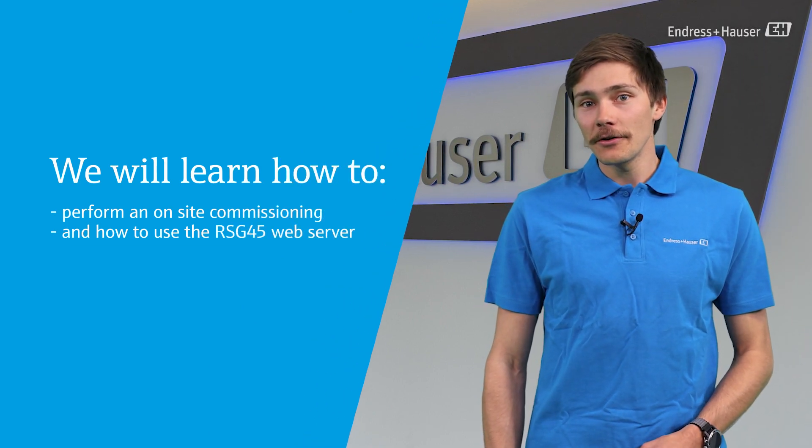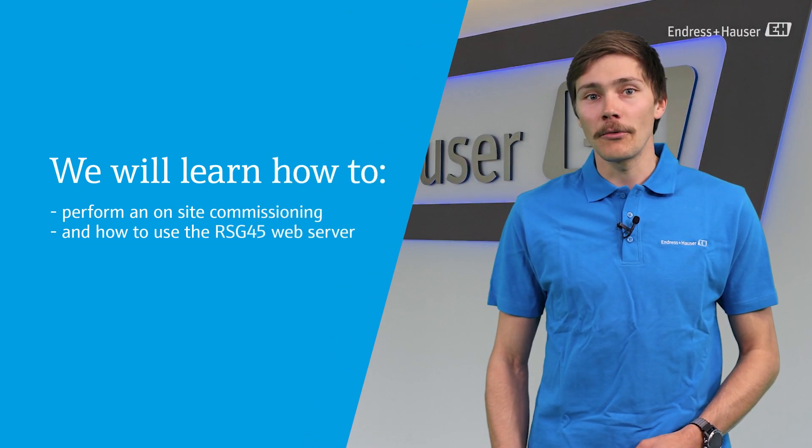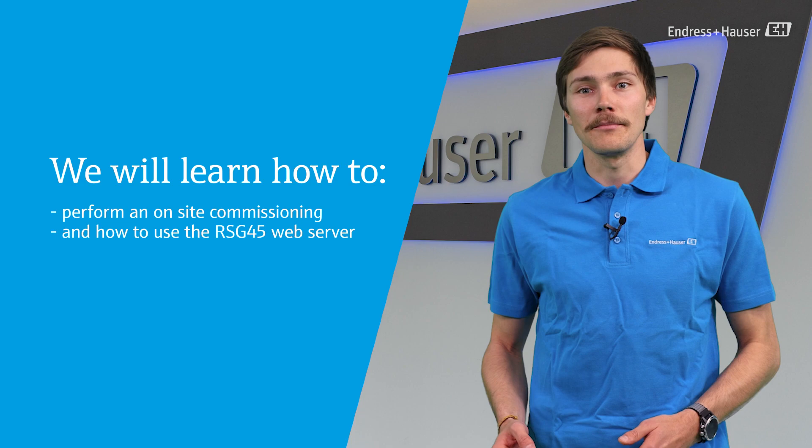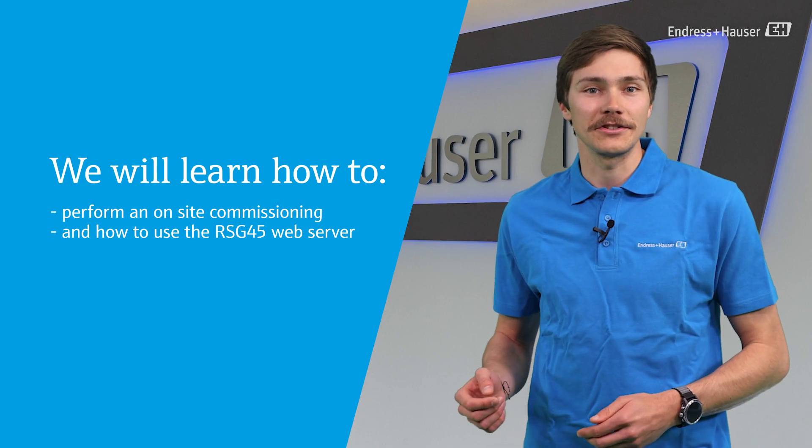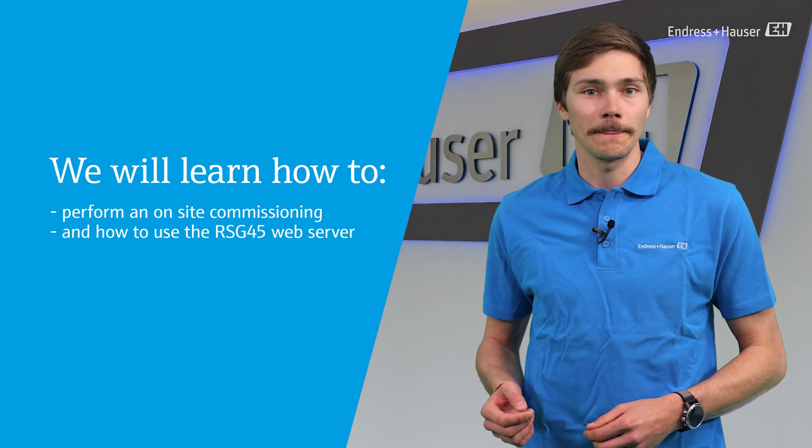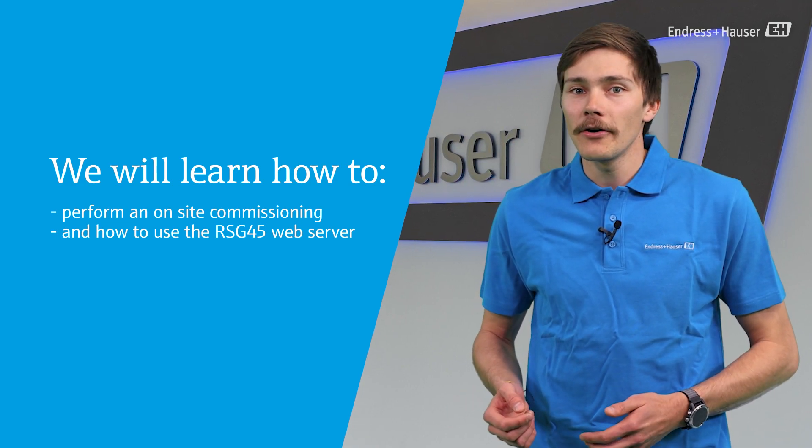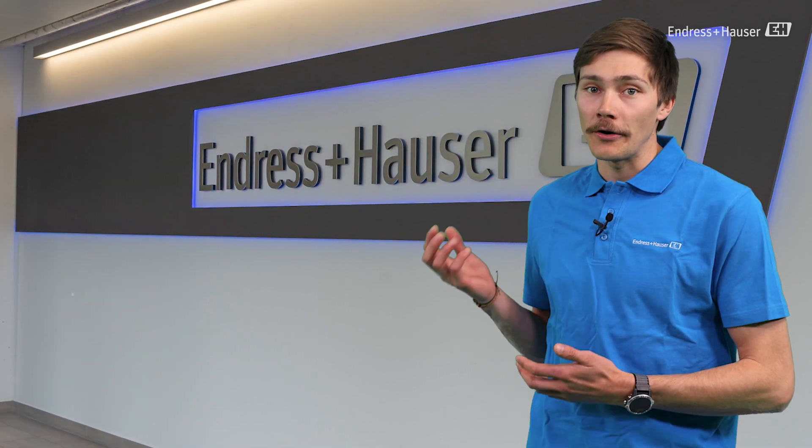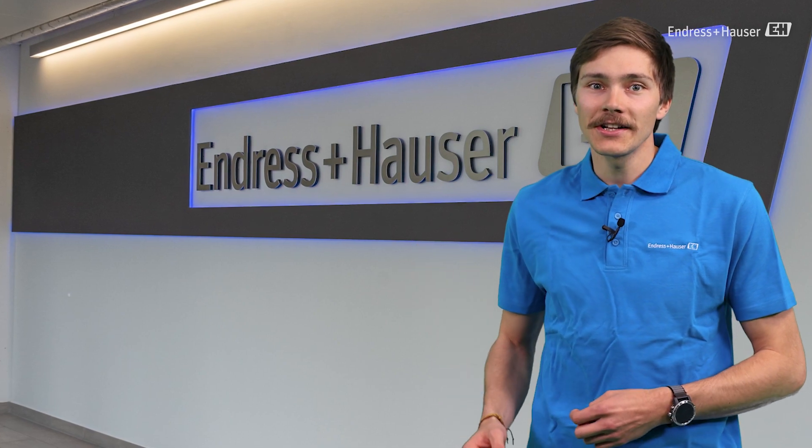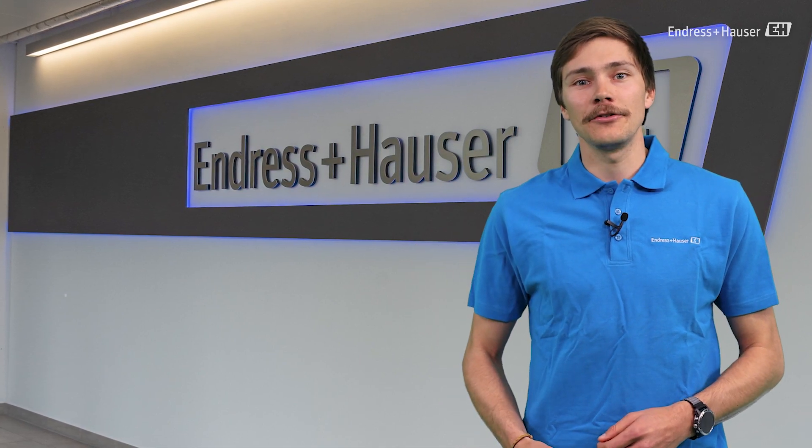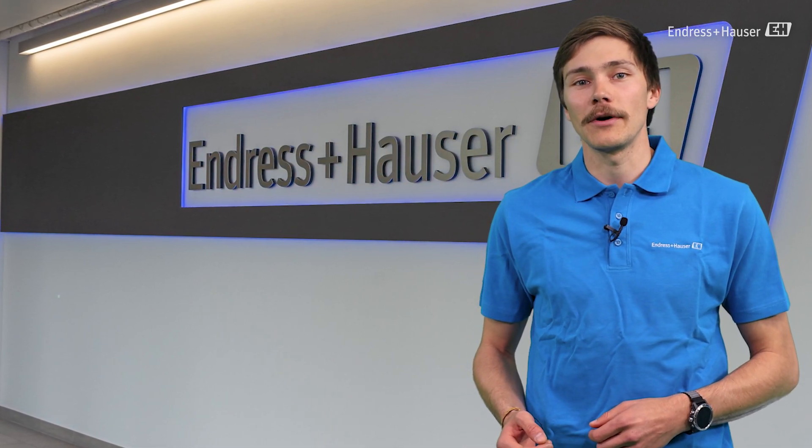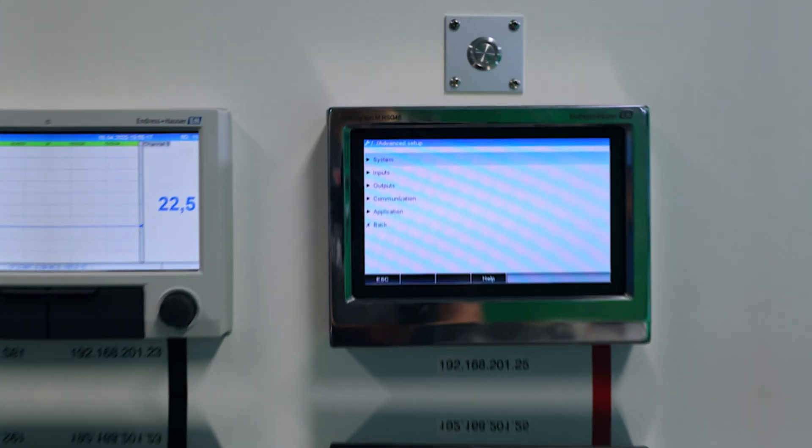In this episode we're going to learn more about the several ways of commissioning the RSG45. We are going to learn how to perform an on-site commissioning and how to use the RSG45 web server.